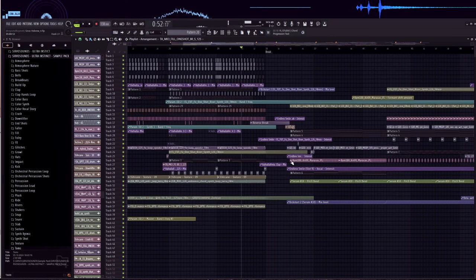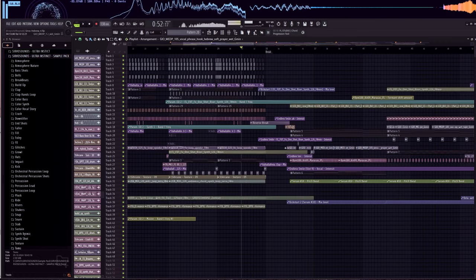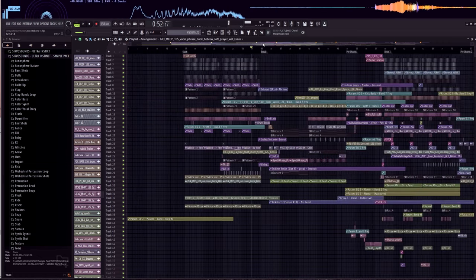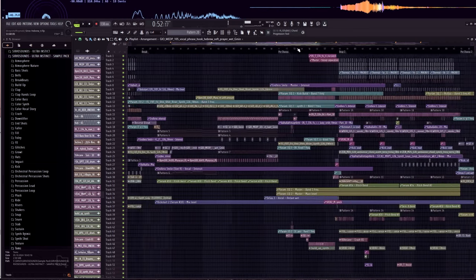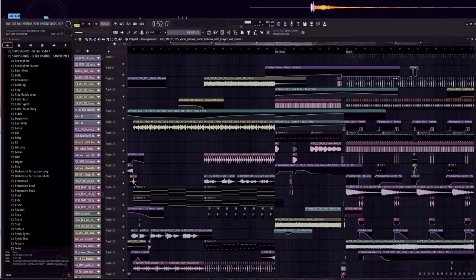The arrangement came together quite spontaneously. Normally, my tracks are barely two minutes long, but this one feels more like an extended mix.